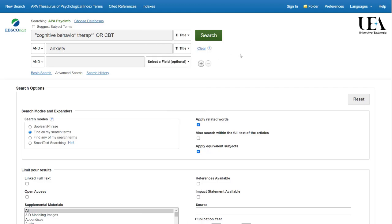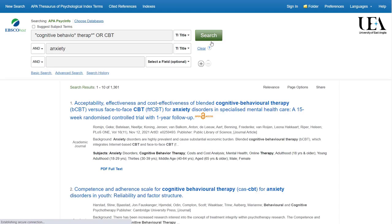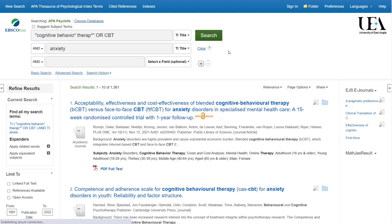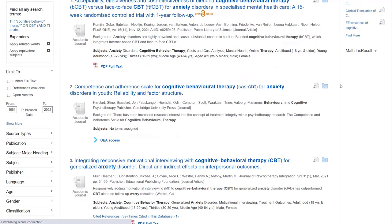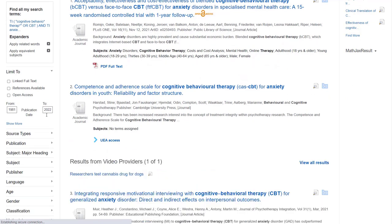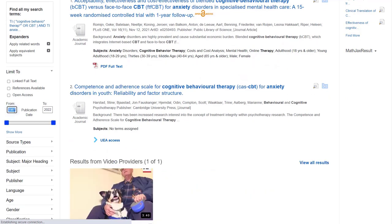We can see that we have over a thousand results here, but let's imagine I'm most interested in recent papers. I can change the date range on the left-hand side of the page so that I only have papers published in the last couple of years.